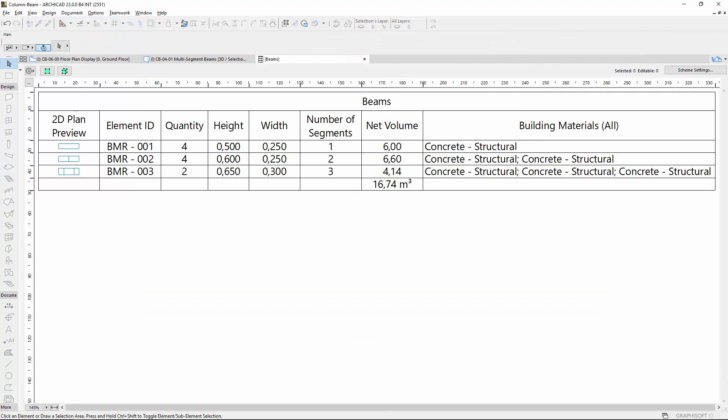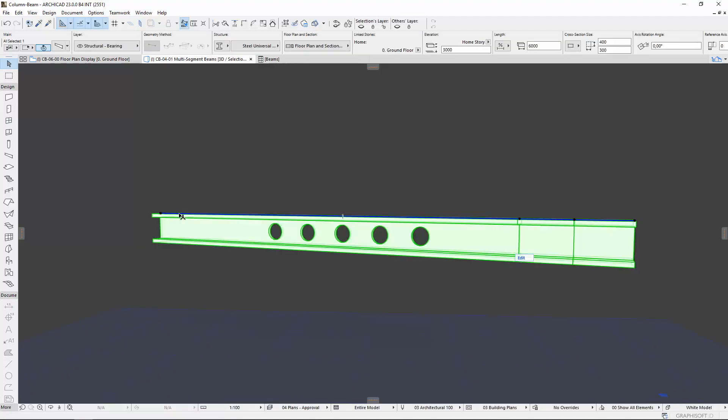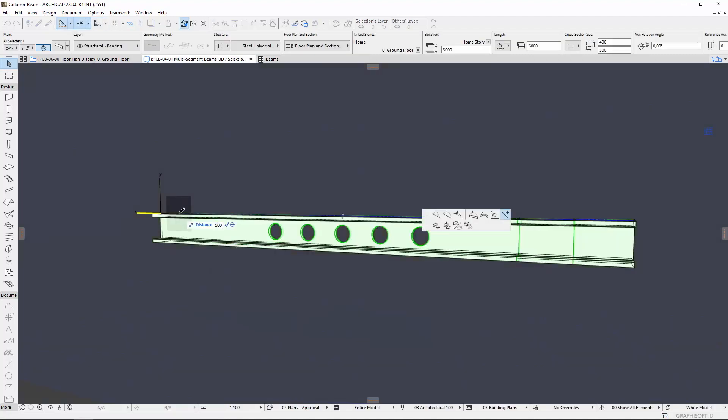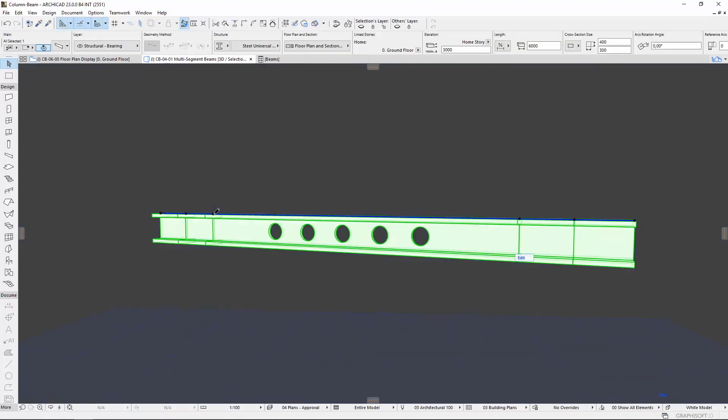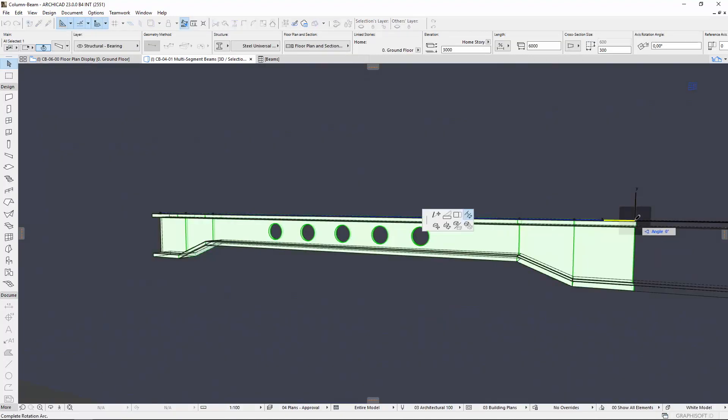More accurate automated quantity and cost estimations simplify the designing process. Documentation processes and last-minute design changes can be done now faster and without inconsistencies.